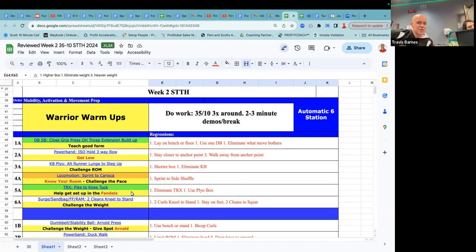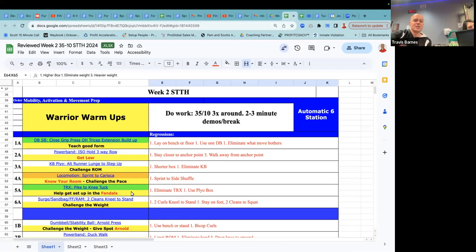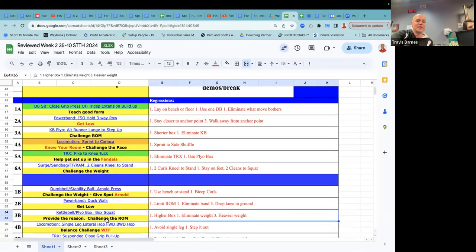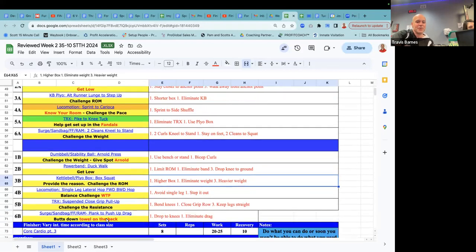Then whether it's a surge, a sandbag, a fit fighter, or a ram, we're doing two cleans and then a kneel to stand. So challenge the weight, make sure that somebody is not just using like that 10-pound green sandbag to do a clean with because that's really not much of a clean. It doesn't really require your hips to get it up there.